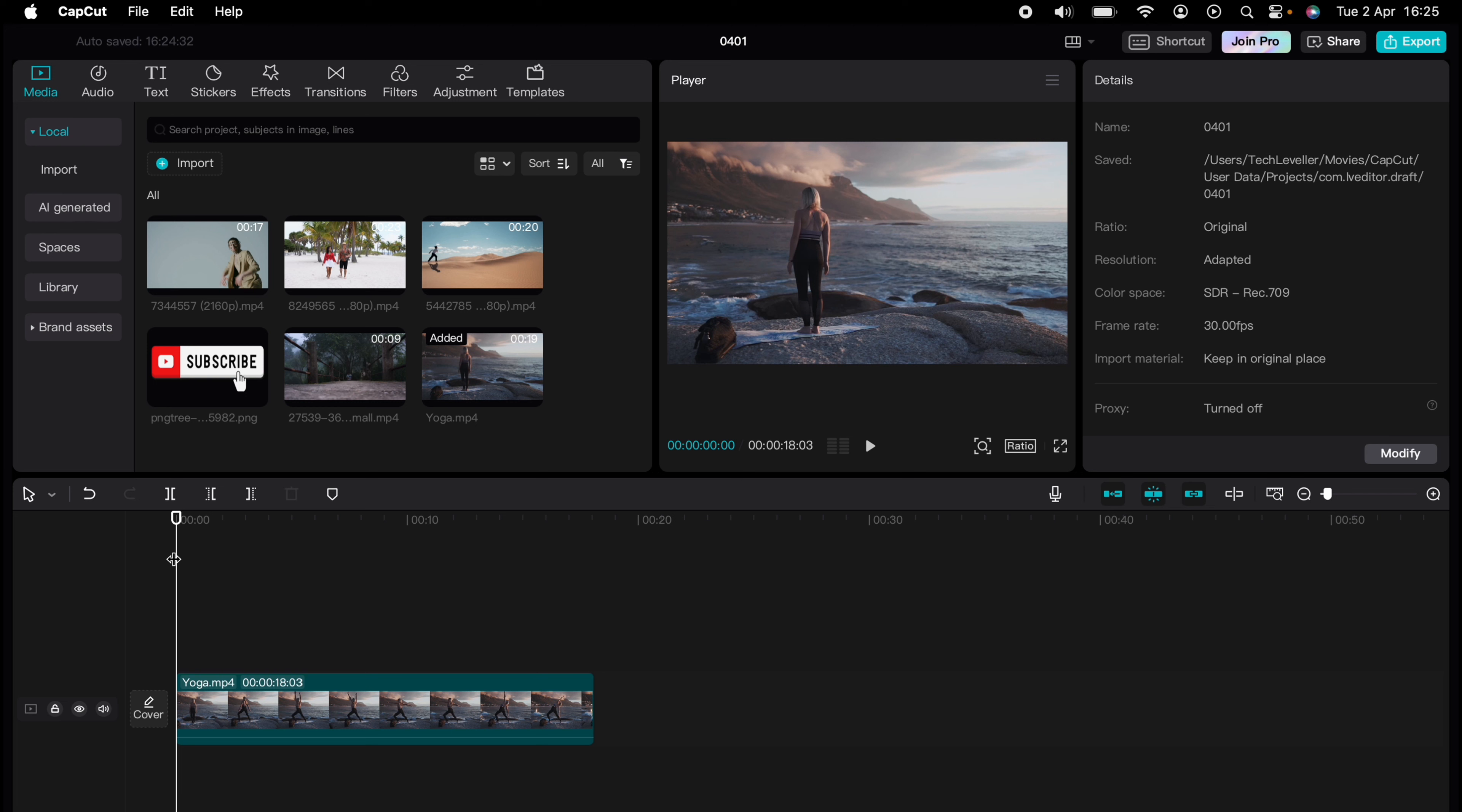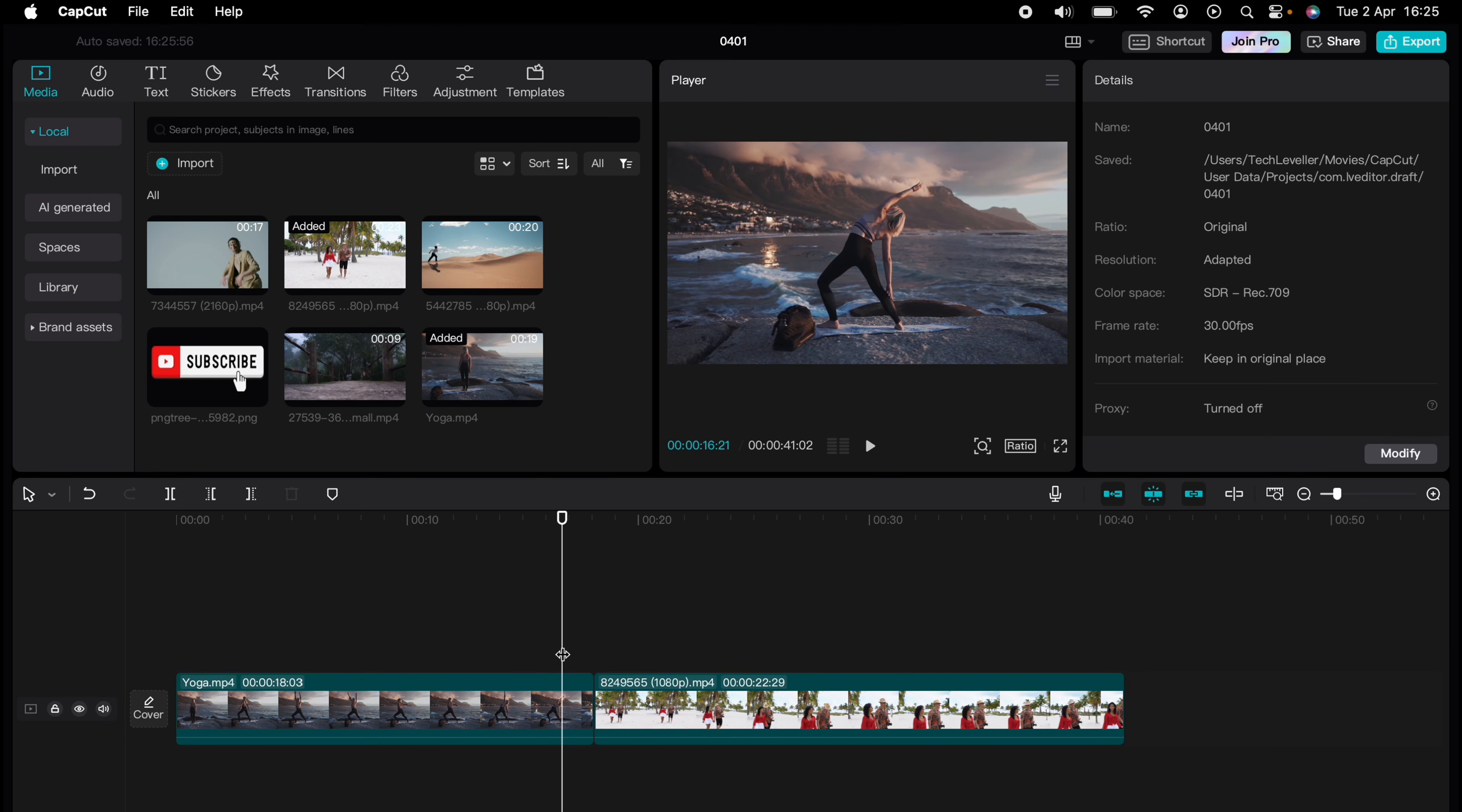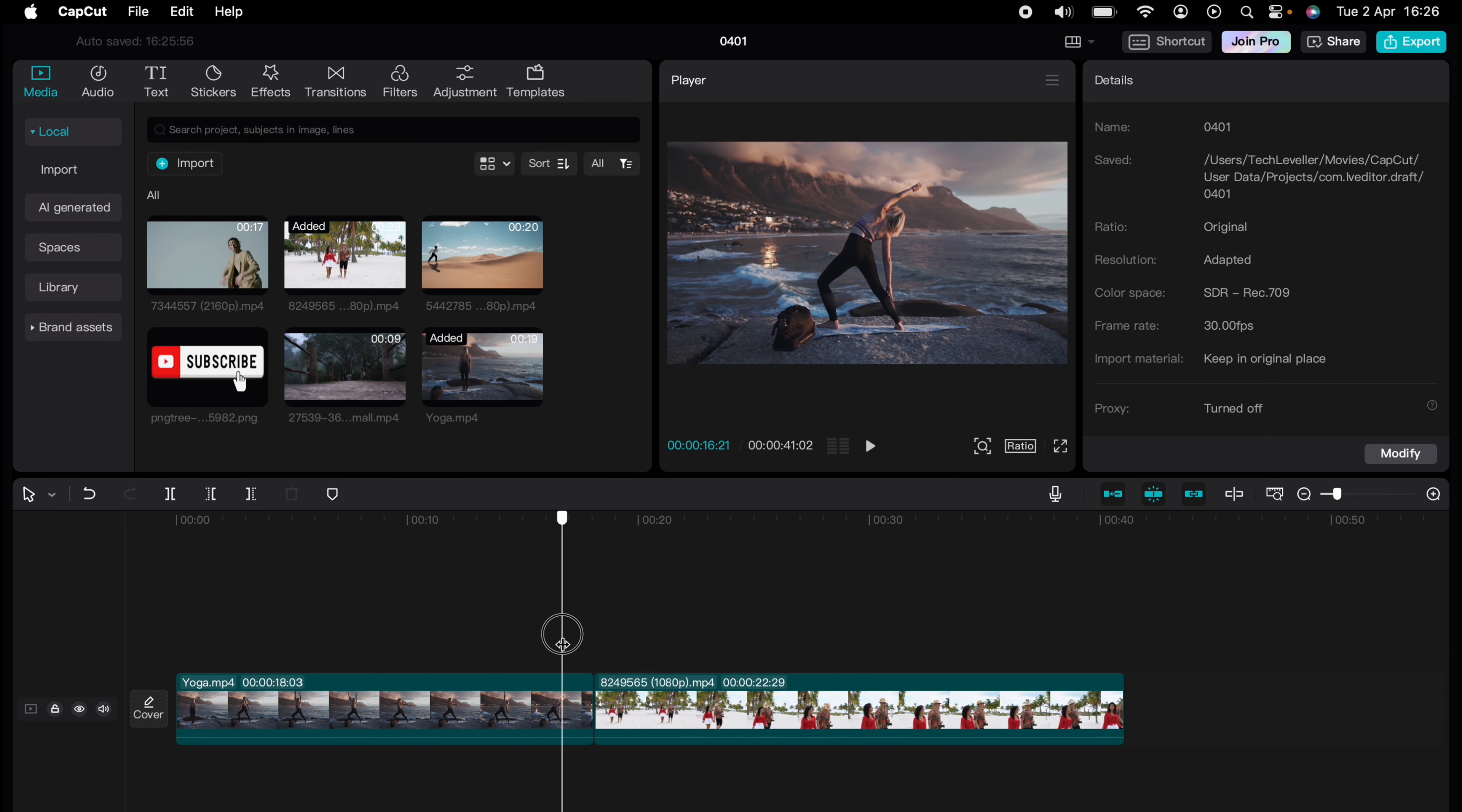Now I'm going to show you how to add transitions in CapCut. Here we have a video already on the timeline and we want to add a second video with a transition so it's more smooth.